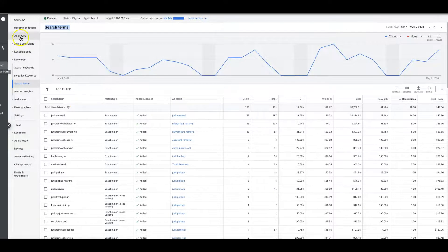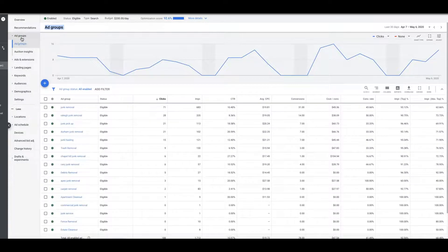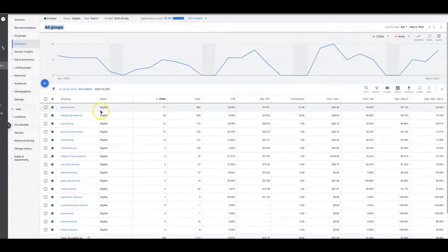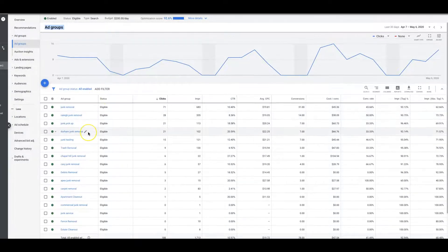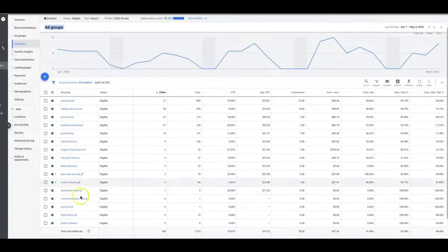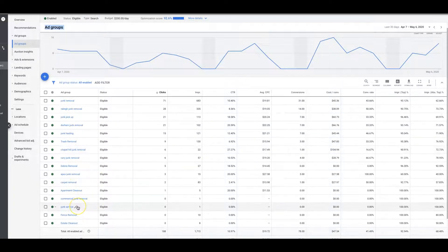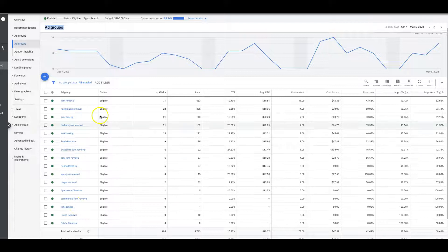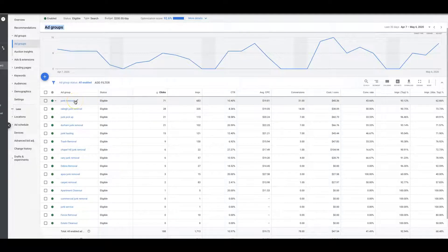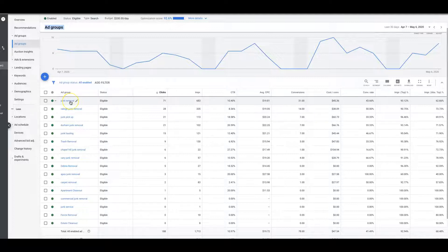If we go into two ad groups that are very similar—let's just say it's junk service and junk removal—I don't want junk service keywords showing in junk removal ad group. So what I would do is I would go into junk removal and I would negative keyword the word service.